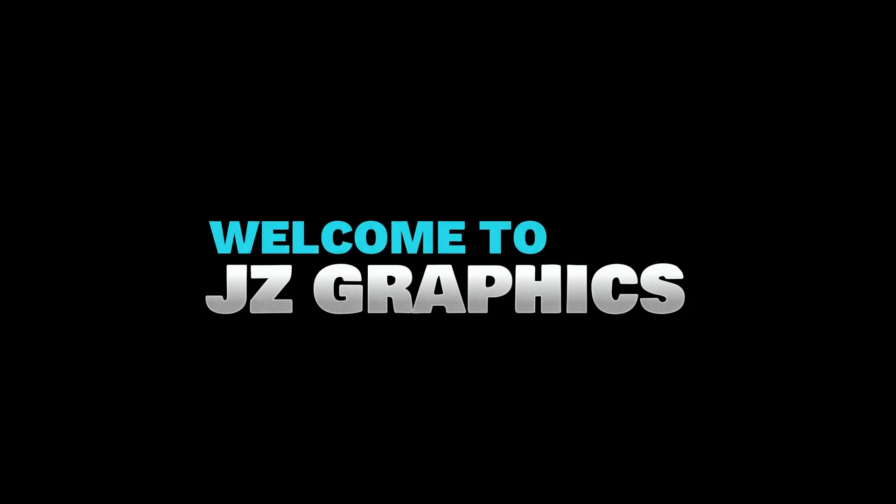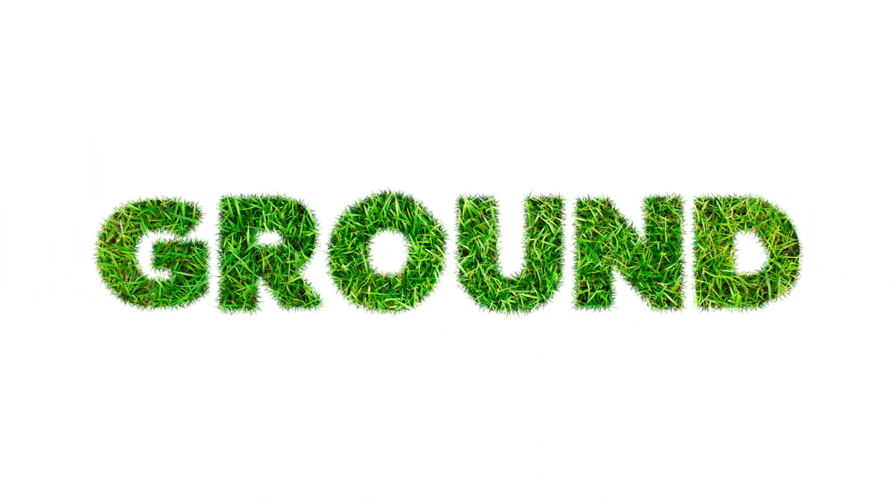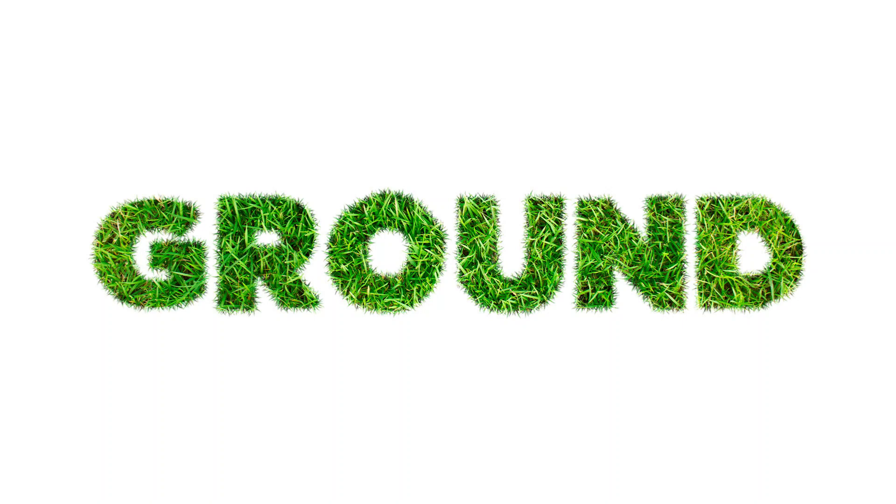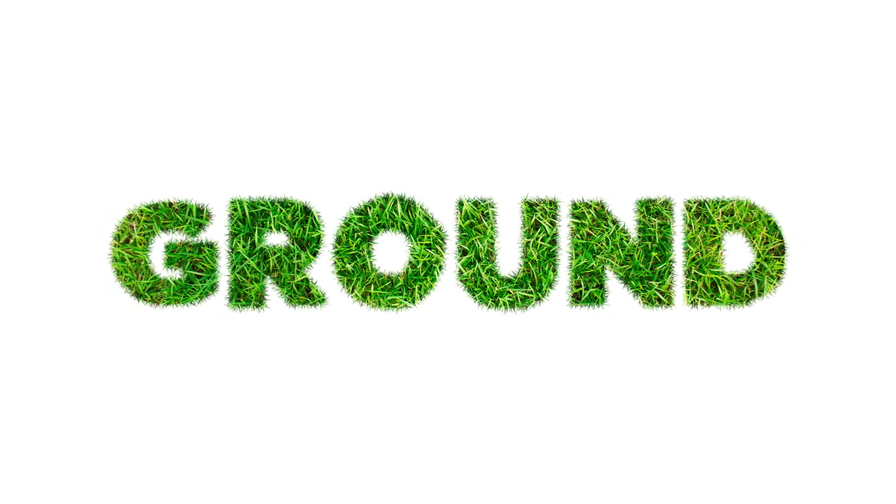Welcome to JZ Graphics. In this video, I will show you how to make this type of grass text effect in Adobe Photoshop.